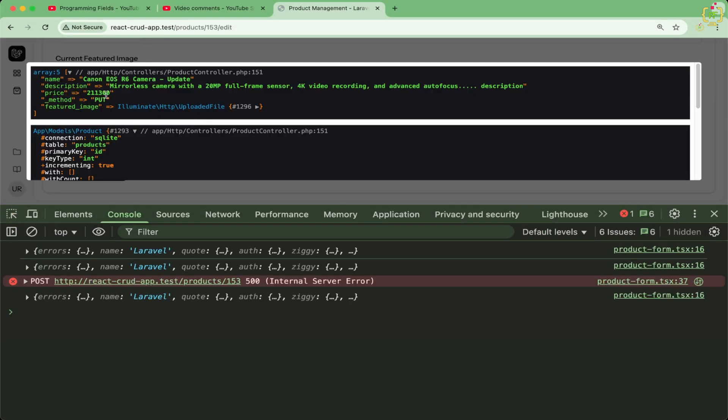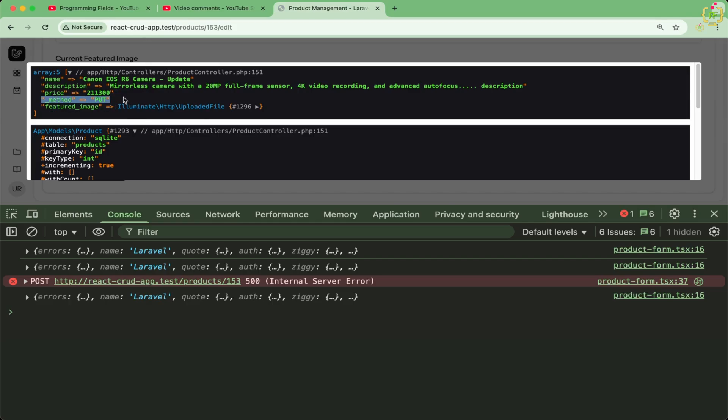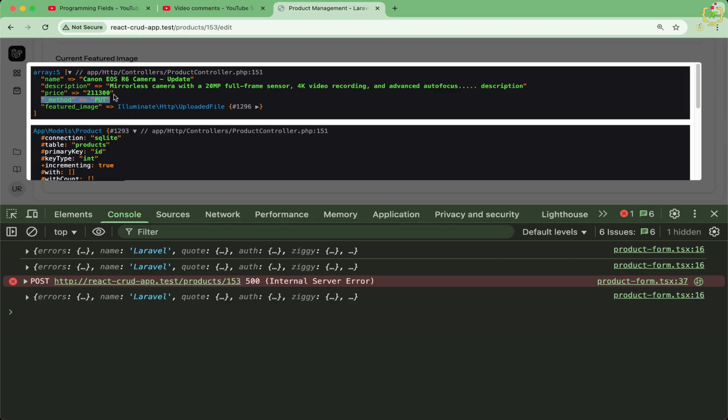Now I will try to submit this form. Now we can see in the controller, we received the data along with the featured image. And we have a new key as method. So we are receiving data at the controller side.